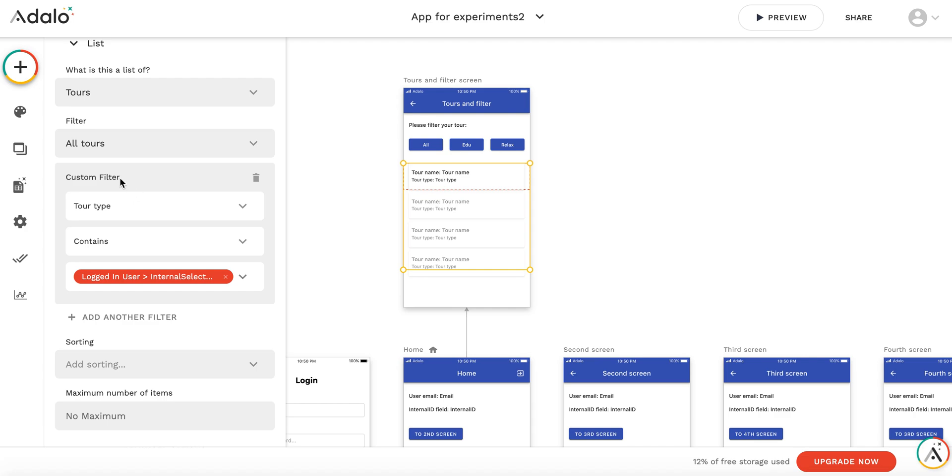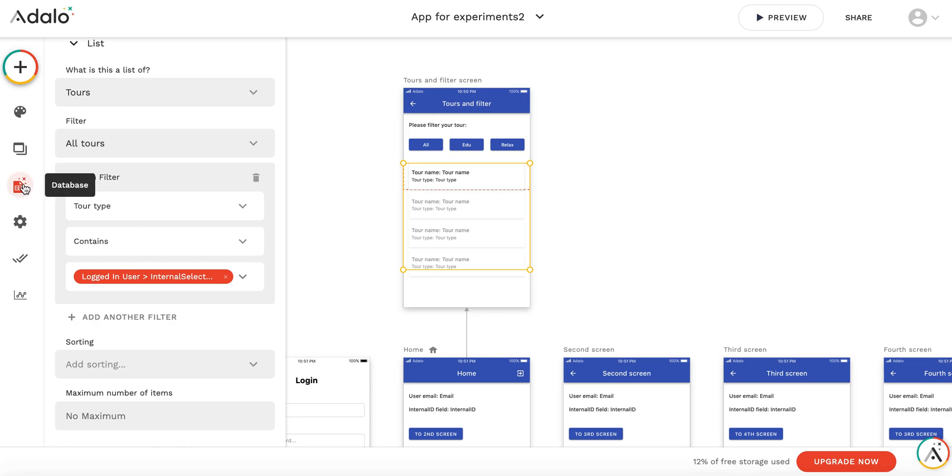The custom filter checks if the tour type contains the temporary user variable.